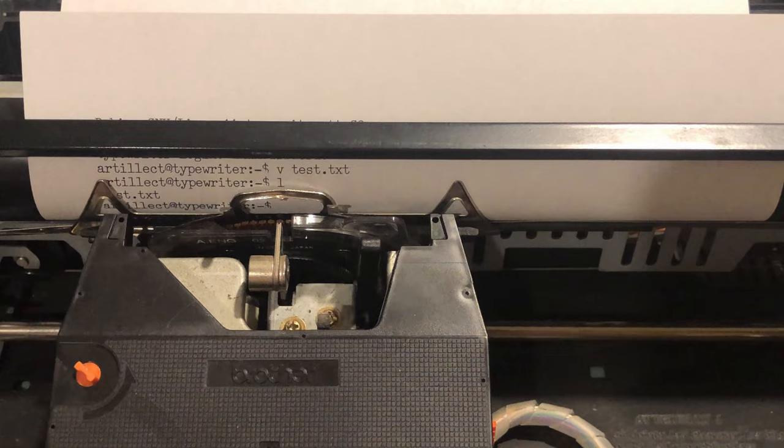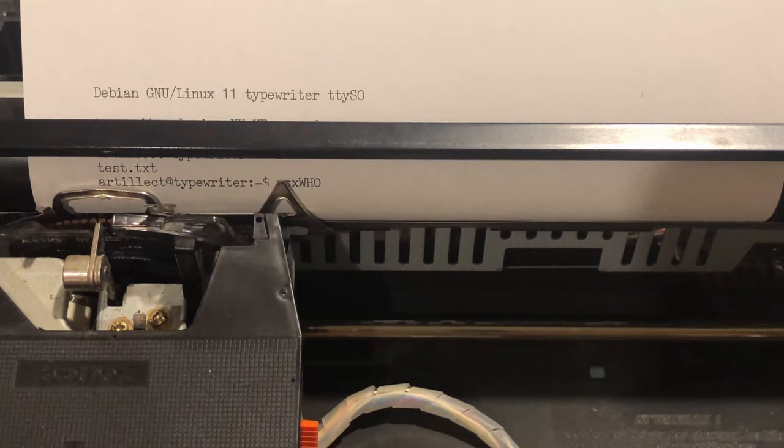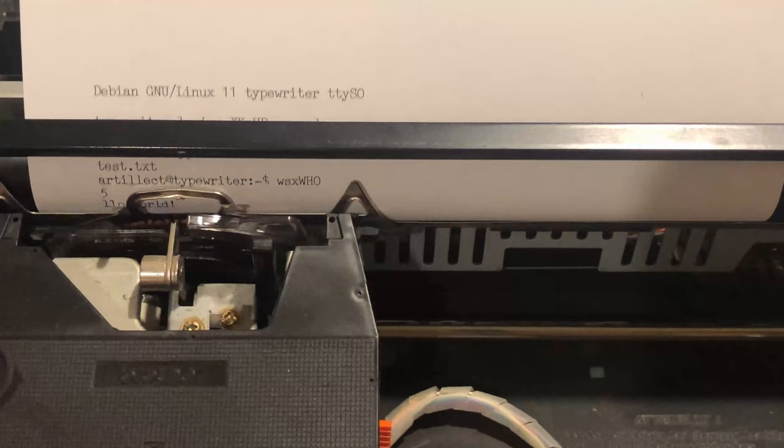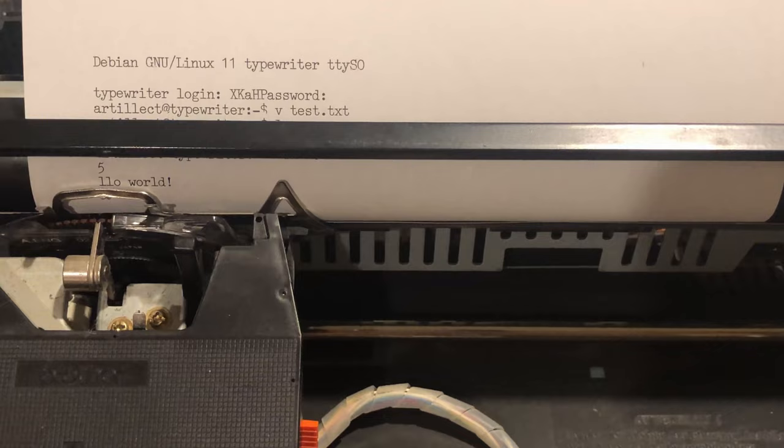And then I can enter insert mode by pressing a and then enter. And I'll type hello world and hit enter. And to exit insert mode, I just type period and enter. And then type wq and enter to save and quit.